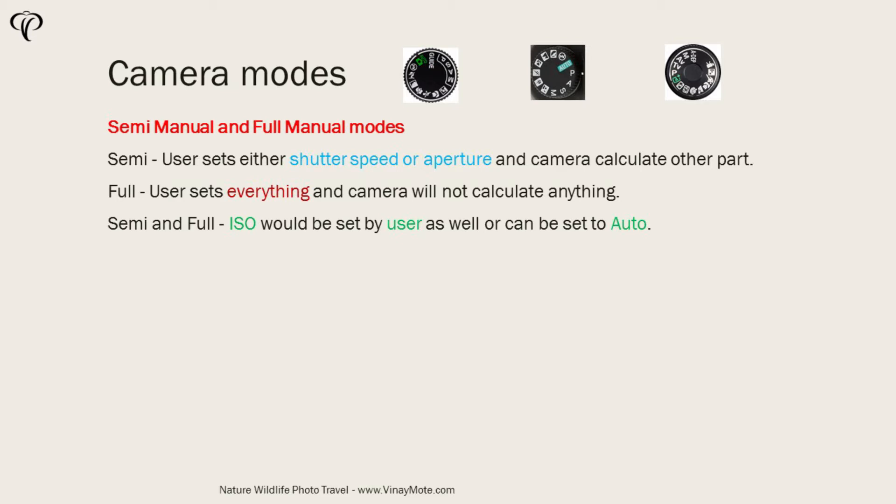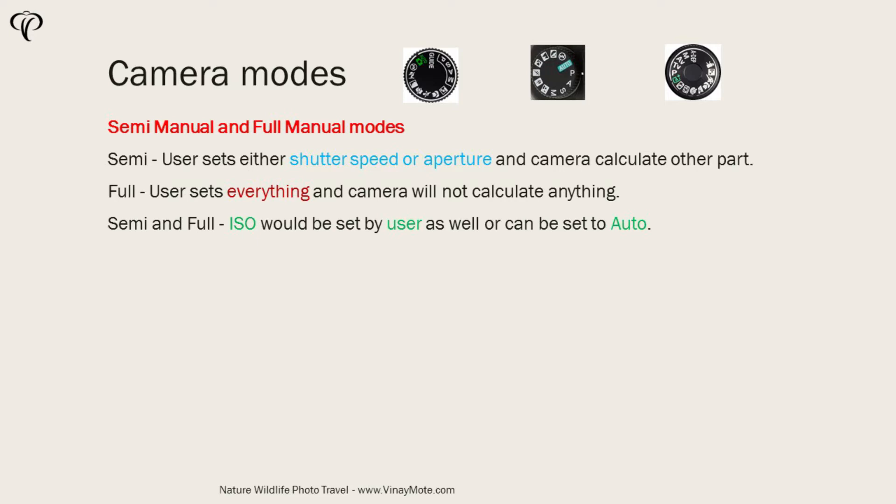Professionals don't always go for manual mode. They choose between semi-manual or full manual mode depending on the situation. So first semi-manual mode where user is going to set shutter speed or aperture and then camera calculates other parts like ISO depending on the mode you've selected.